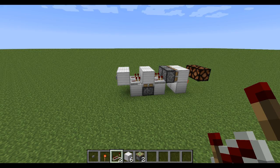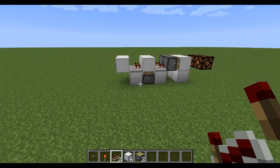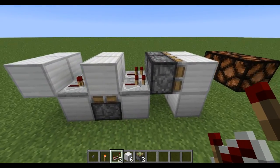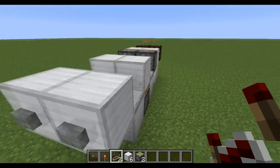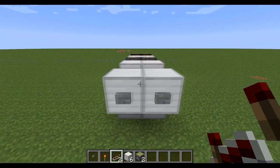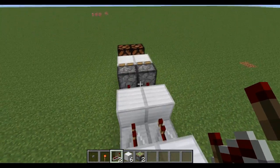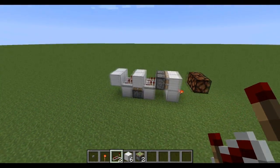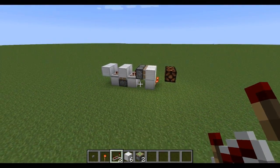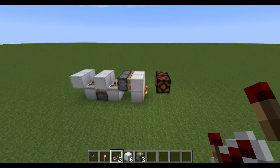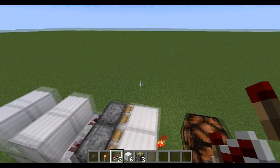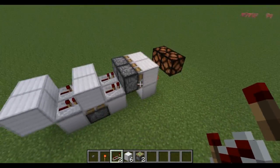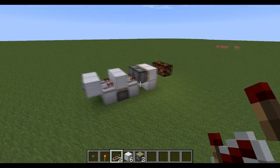Hey guys, Nova here, and this is a new design I've come up with. It's a tileable T flip-flop, and I think it's the most resource efficient that I've seen. And it also is equal with the smallest design I've seen, I believe.